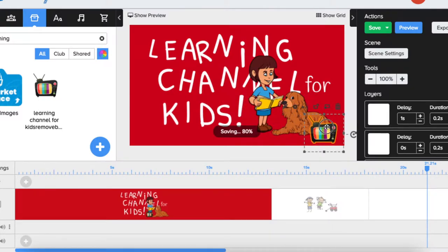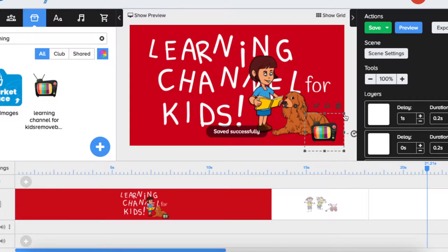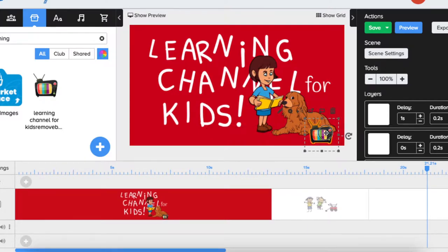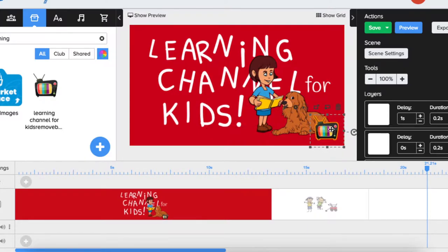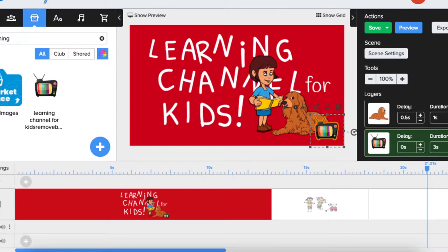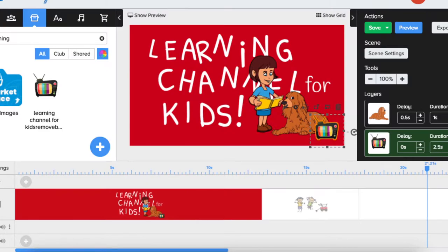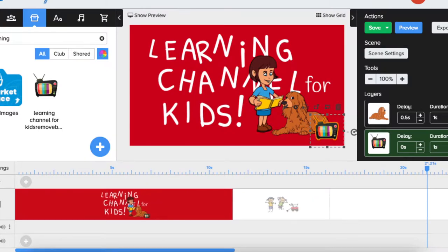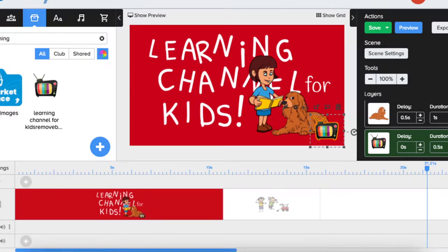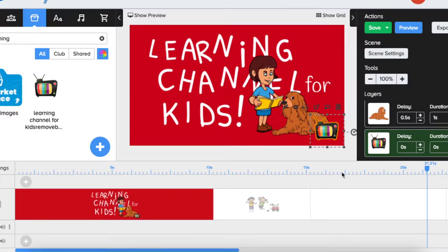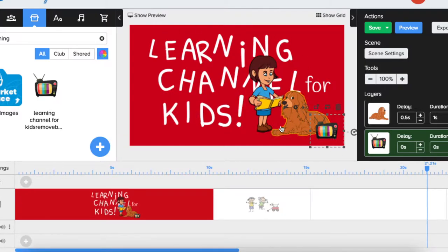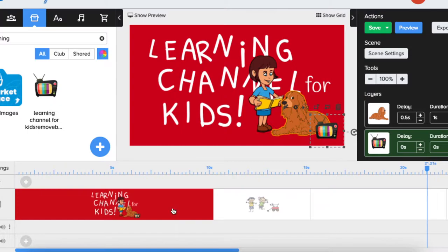As a default, it comes with three-second duration for drawing. We don't like it to be drawn; we just want it to appear. So we put duration to zero, and at the very end of the first entering scene, the logo is going to appear at last.